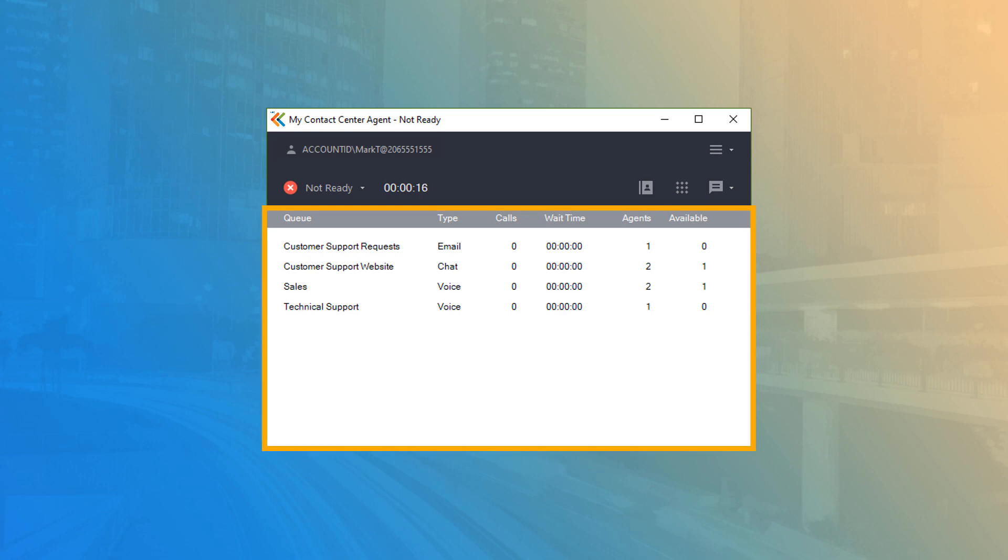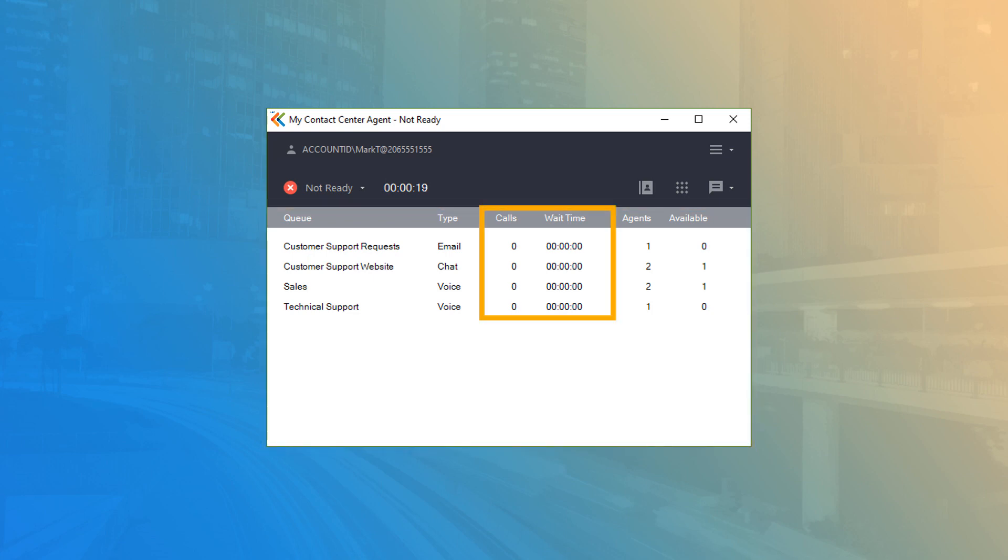This list displays all queues that your username is skilled to handle and allows you to quickly see status information like how many calls are currently holding and their current wait time, how many agents are assigned to the queue, and how many agents are currently available.